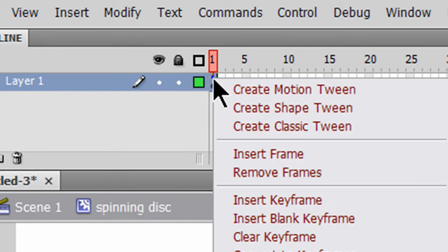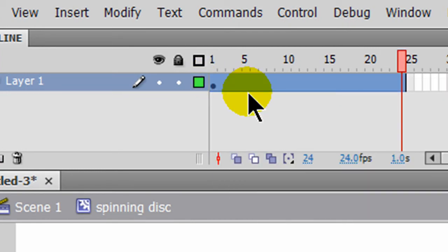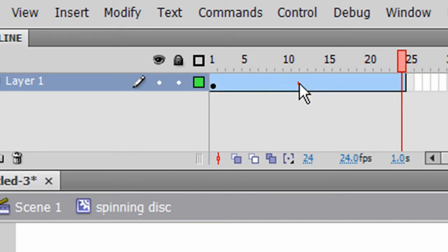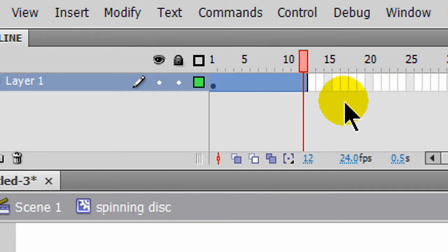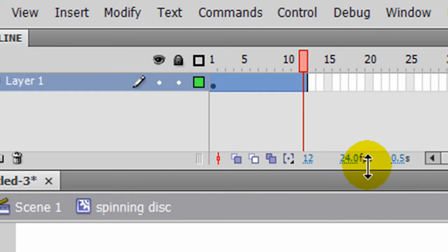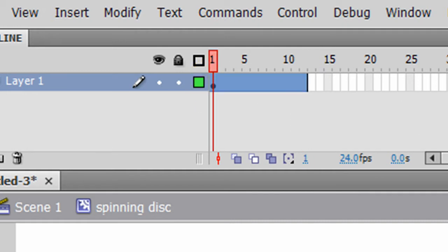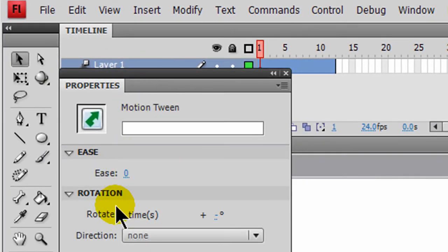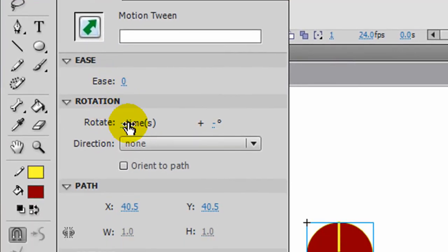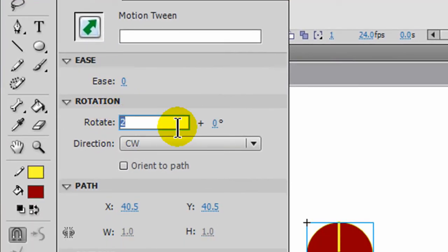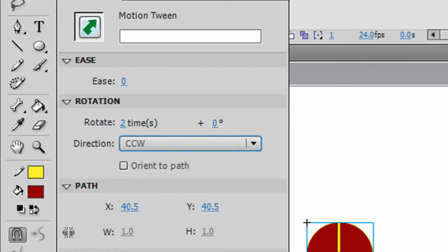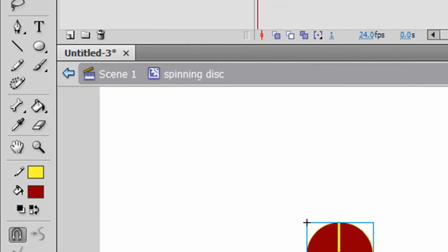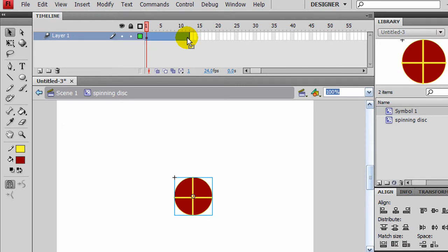I'm going to right-click on frame 1 and create a motion tween. I'm going to scale that down from 24 frames down to about 12 frames. I'm currently creating a movie at 24 frames per second. On frame 1, using the Properties panel, I'll set the rotation for two times, going counterclockwise. So now, over this half-second period, my disk will spin twice.